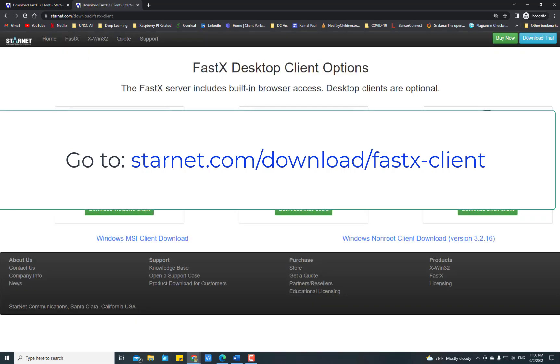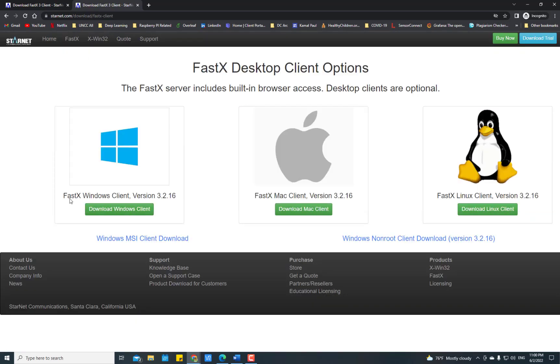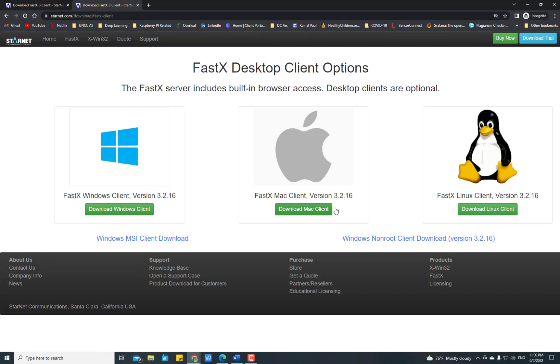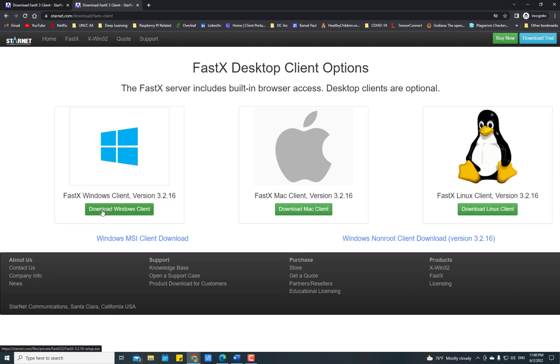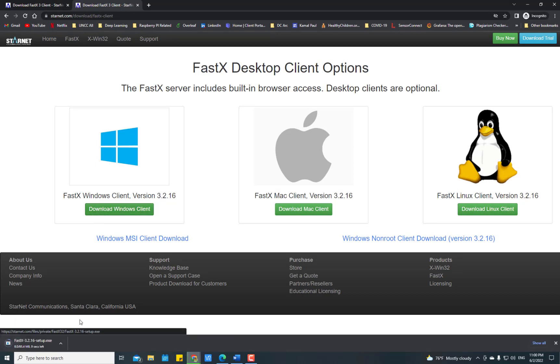After entering, you will see which client you want to install. For Windows client, download this one. For Mac client, download this one. For Linux client, download the Linux version. In my case, I'm using Windows version, so click here to download it.